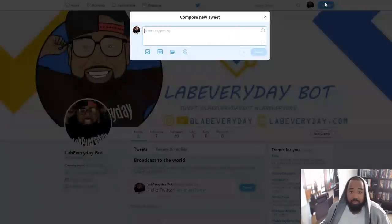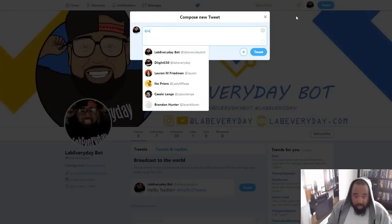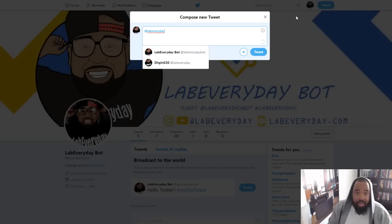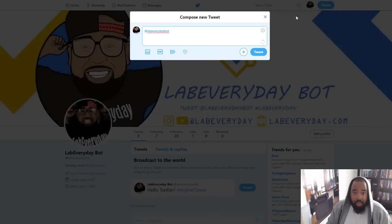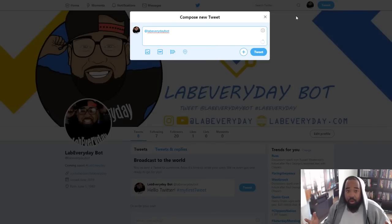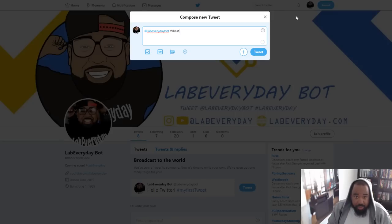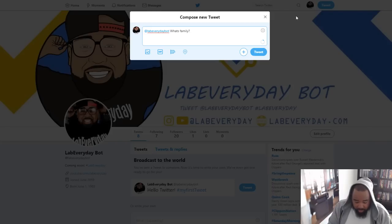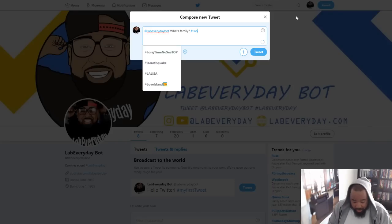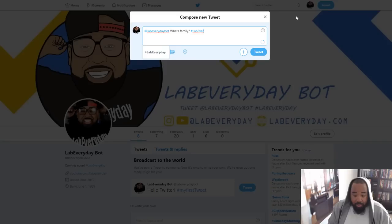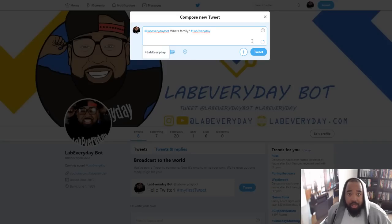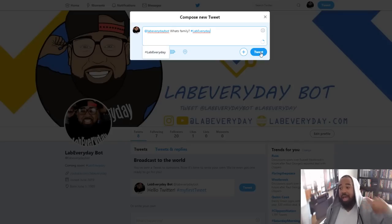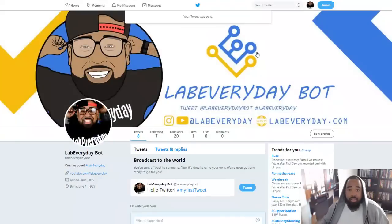Once you follow Lab Everyday Bot, tweet at Lab Everyday Bot and give me a message — whatever message you want. Say what's up, say what's up family. And then make sure you put the hashtag Lab Everyday after your tweet. So: at Lab Everyday Bot, your message, and then hashtag Lab Everyday.